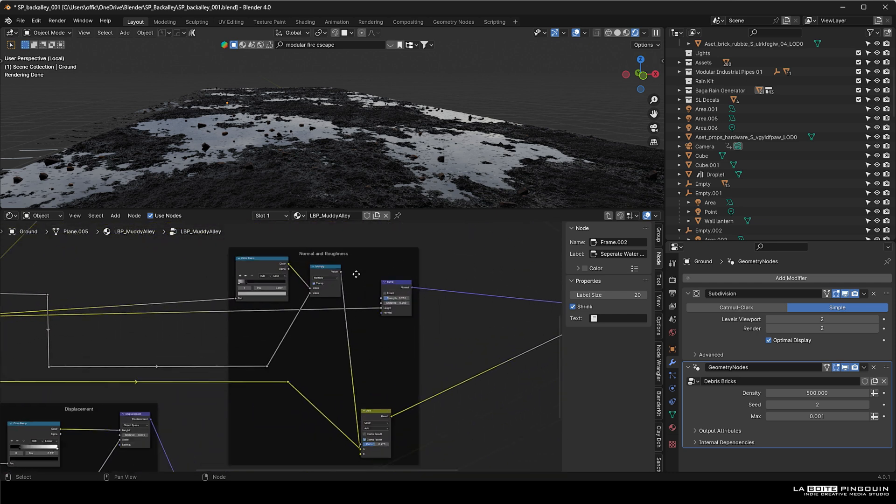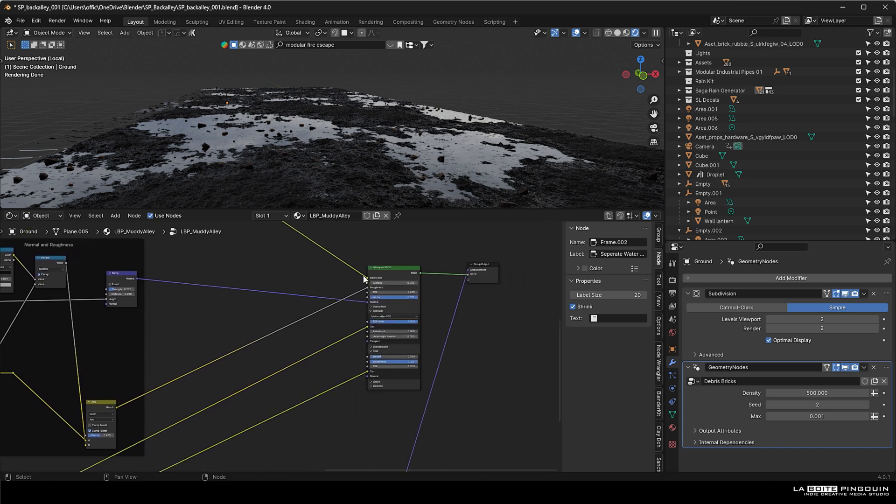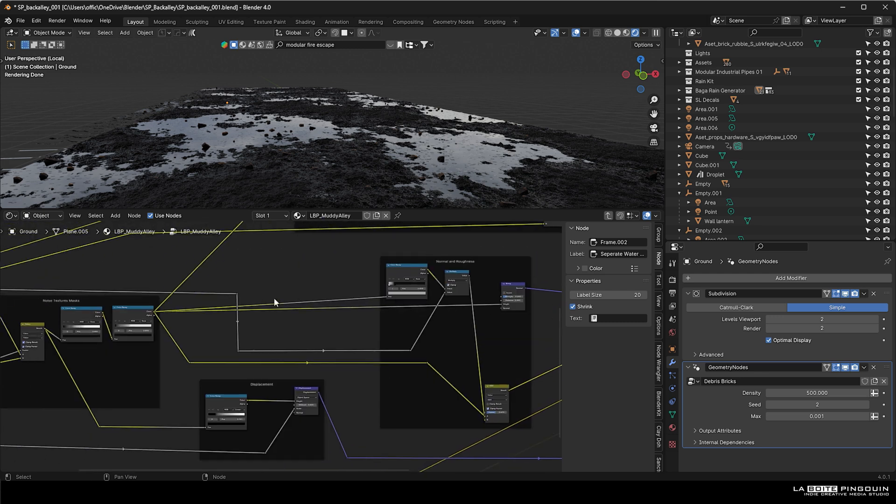This bit is for the normal and the roughness, nothing special here. And then you can connect everything to the Principled BSDF.